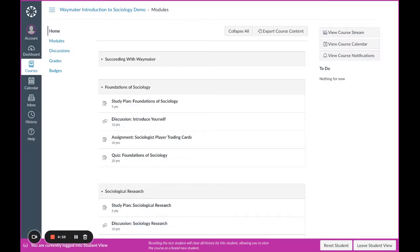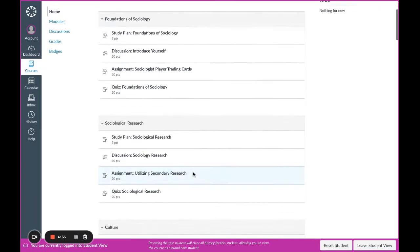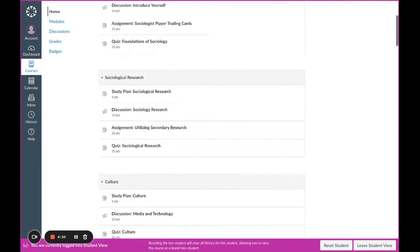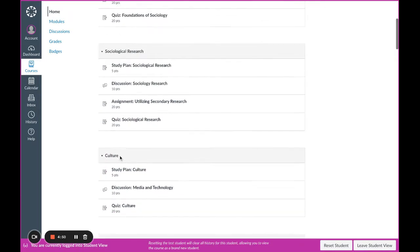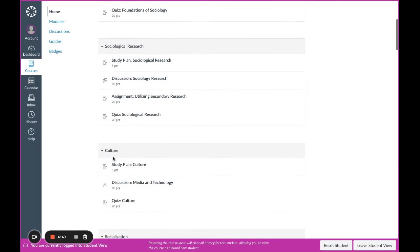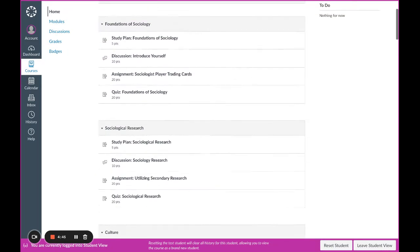Welcome to this Waymaker course. Inside your Waymaker course, you will find content modules like these. This view is from an introductory sociology course inside of Canvas, so yours may look different depending on your learning management system or LMS and the course that you're taking.